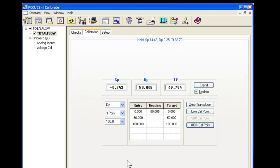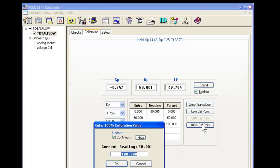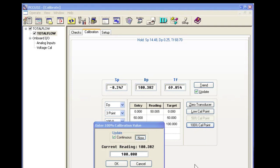Now we'll move to our high calibration point, which will be 100 on the cell. We'll hit OK.